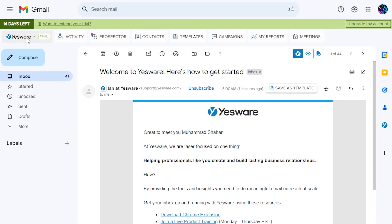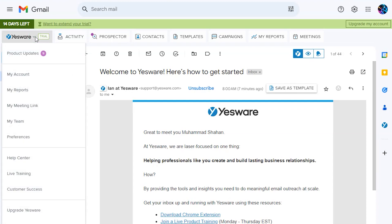Now, on the top left here, you can see that you have successfully signed up for Yesware and now you can use it.